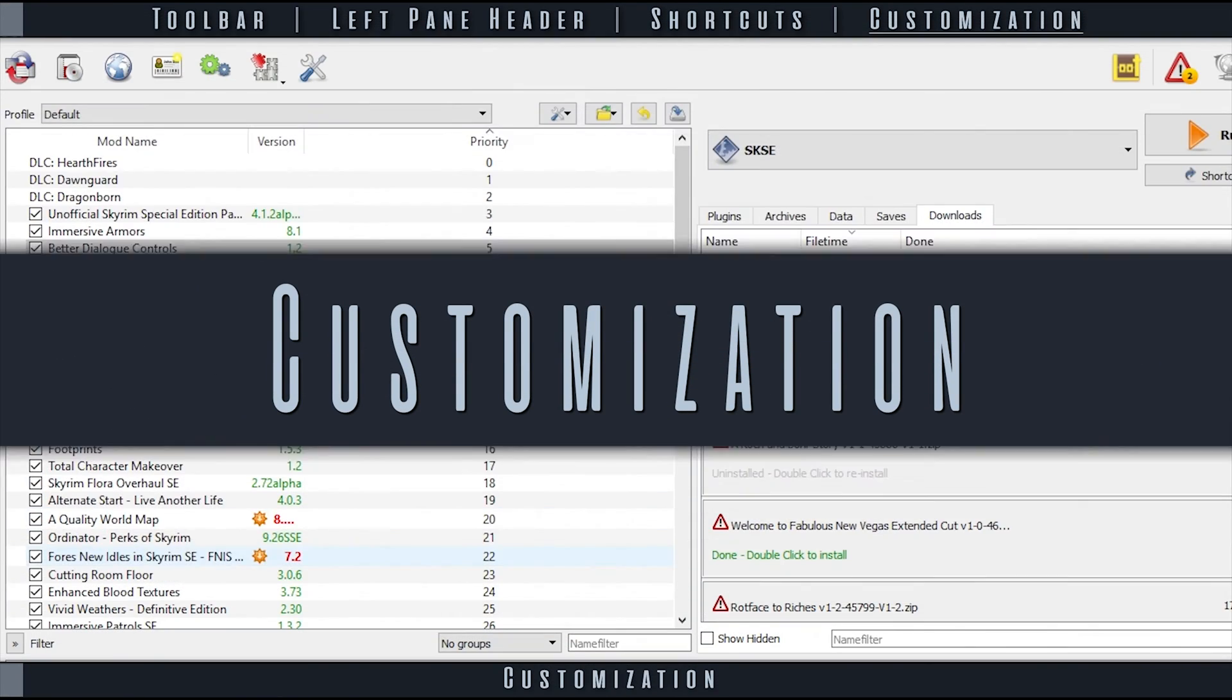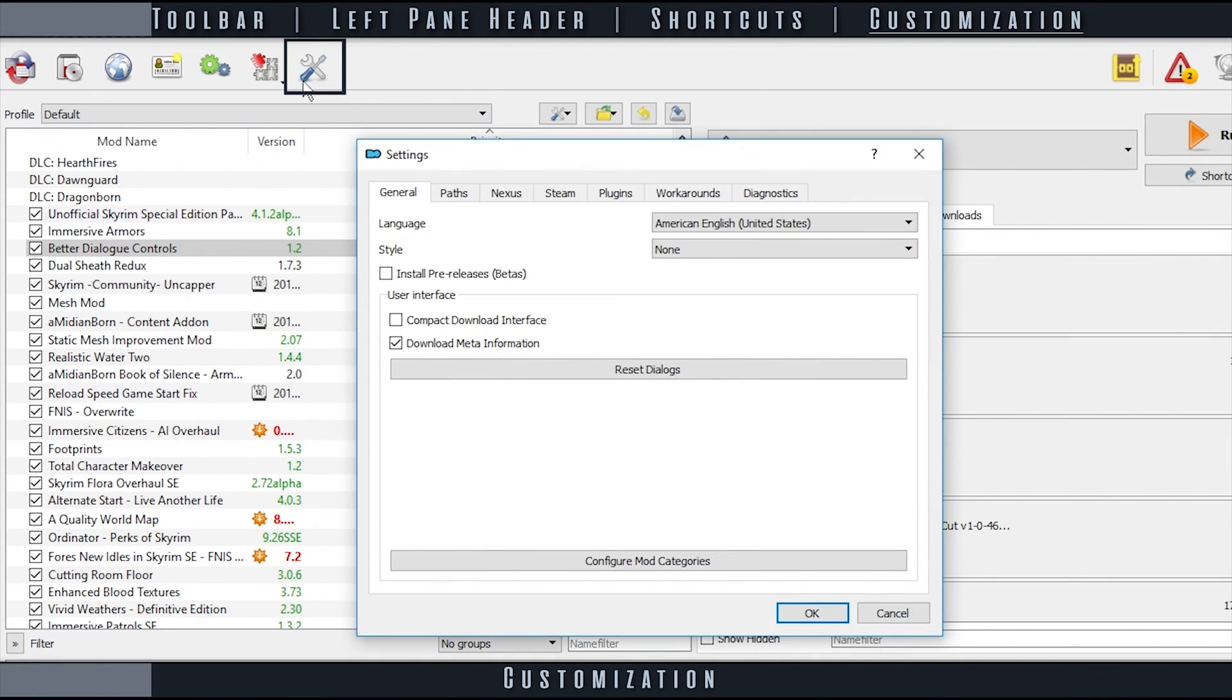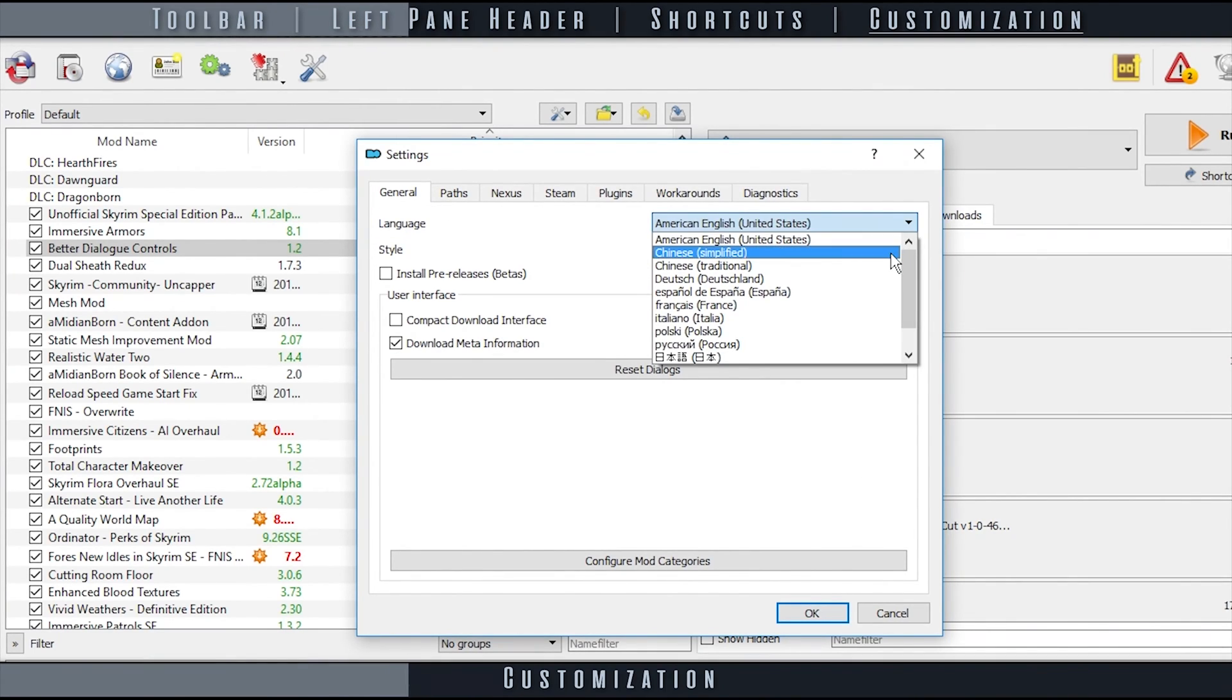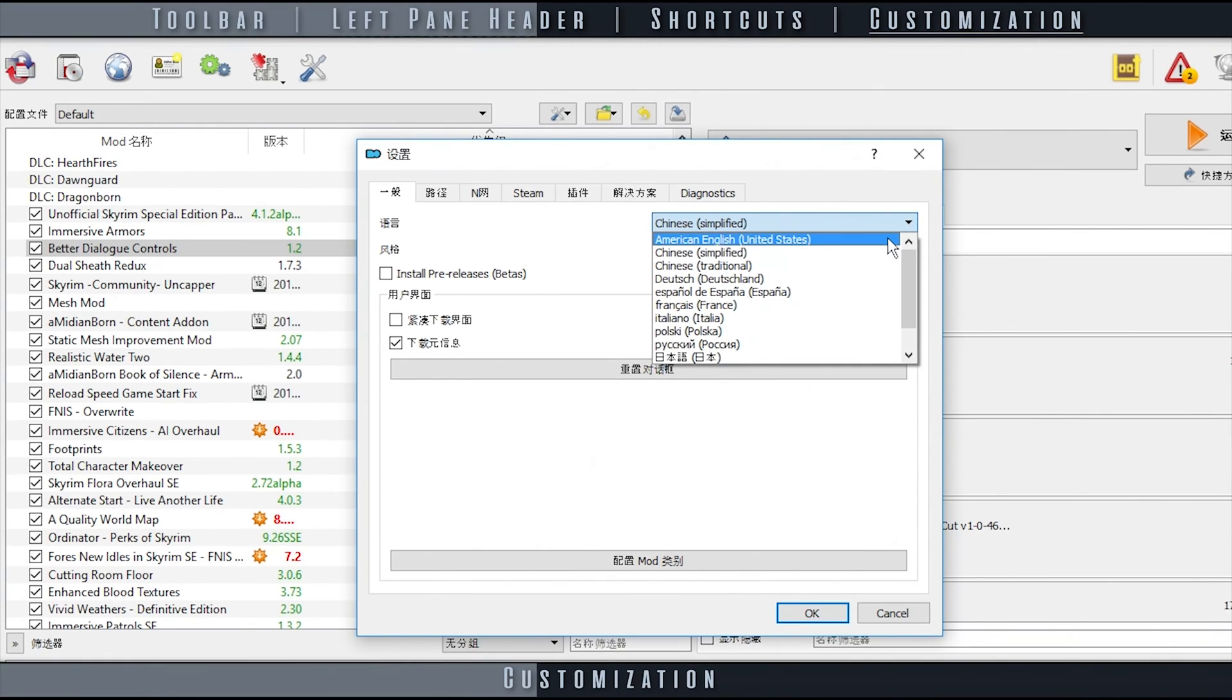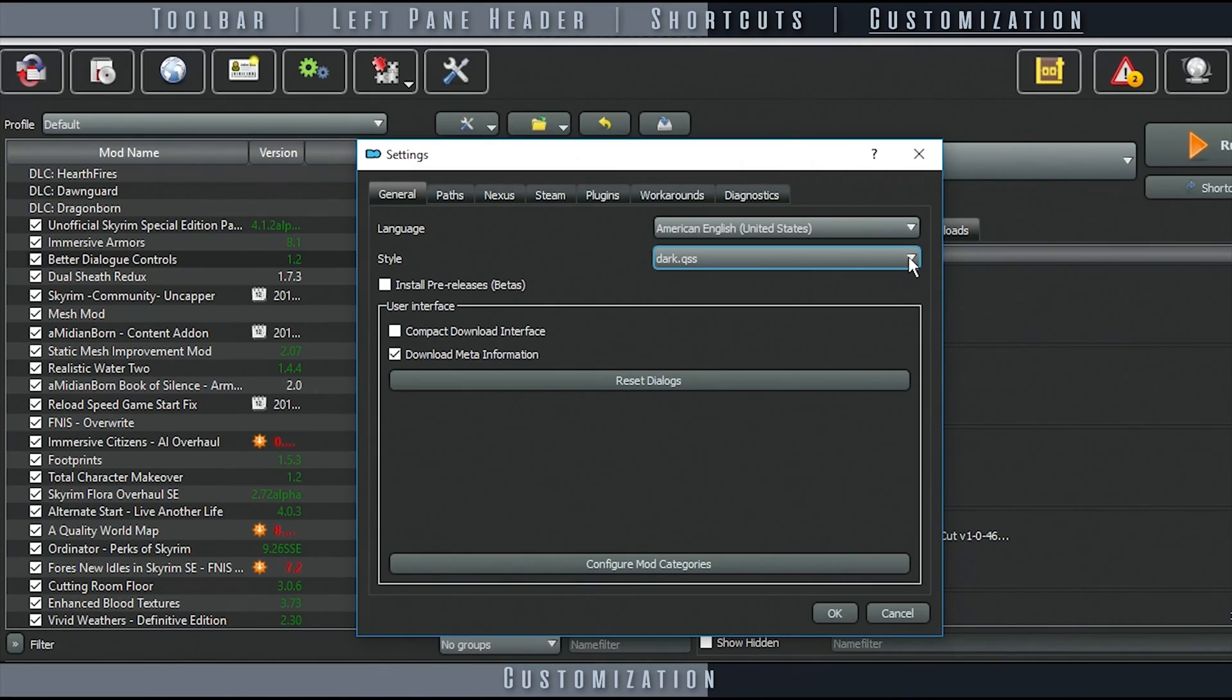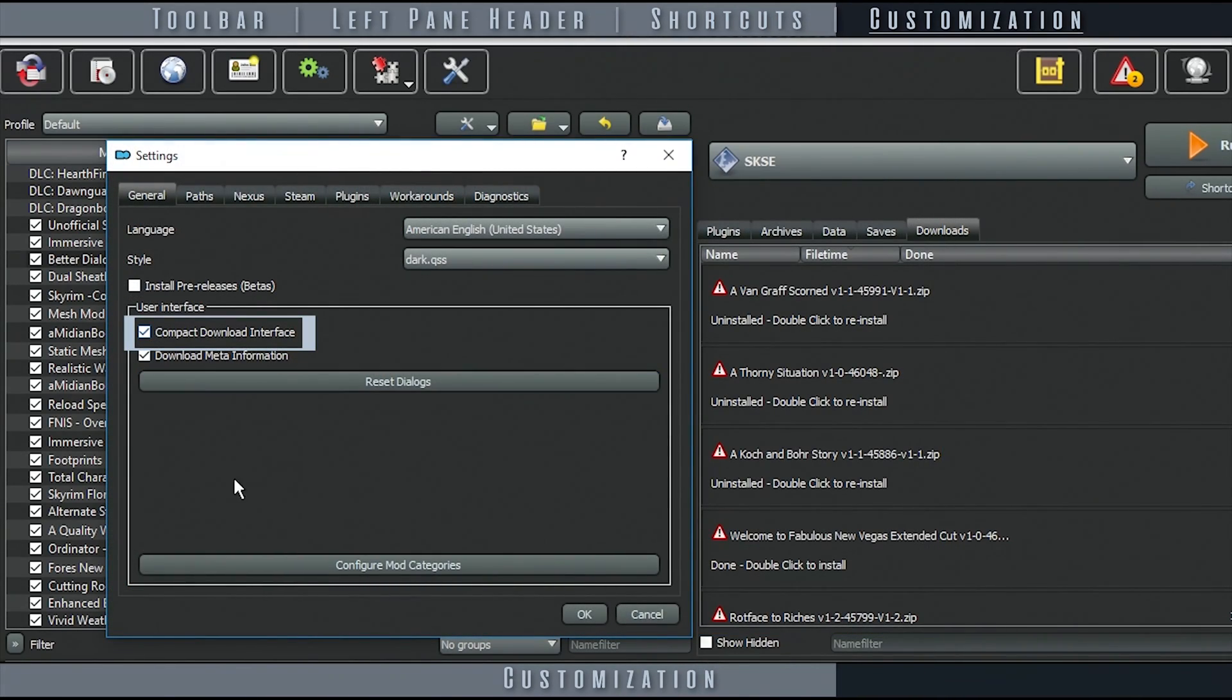Mod Organizer offers a few ways to customize its appearance. Open the Settings window and stay in the General tab. Language allows you to select from the different language options to which Mod Organizer can be translated. Style gives you a few options to choose from as to how you would like the interface to appear.